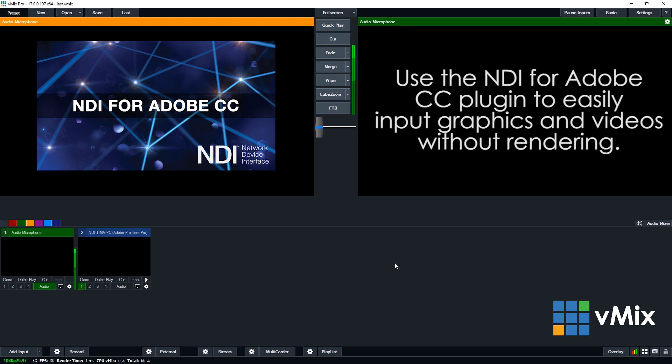So, if you had somebody that was working on a video production right up until the very start of your live production and they didn't have time to render it, you could use this plugin to send it directly from Premiere to your vMix production.